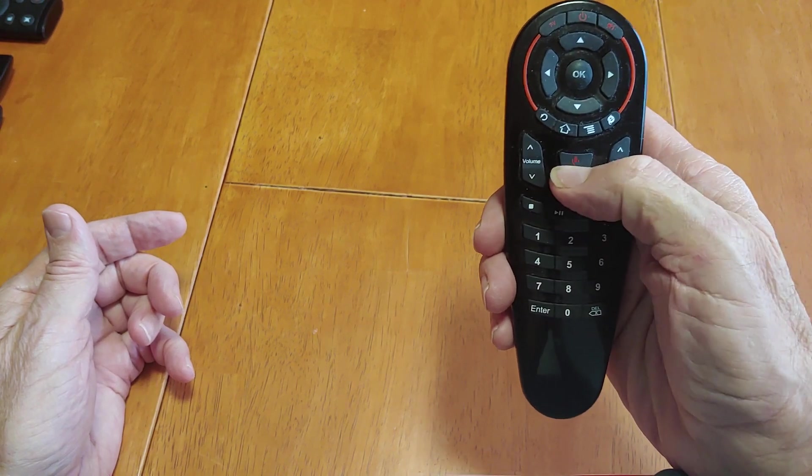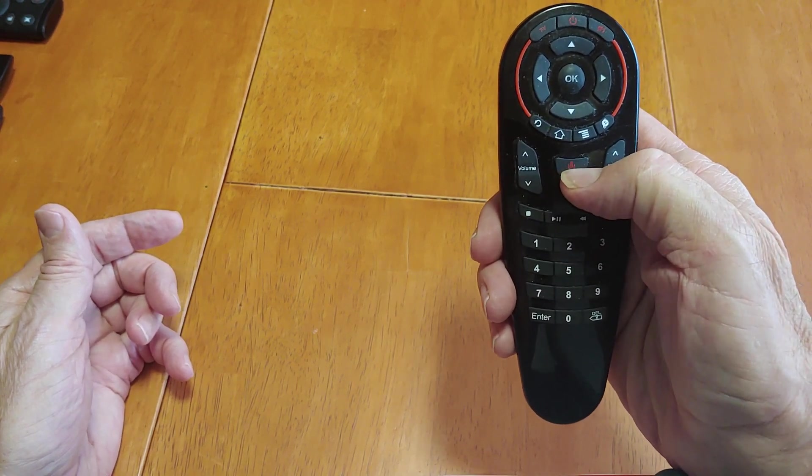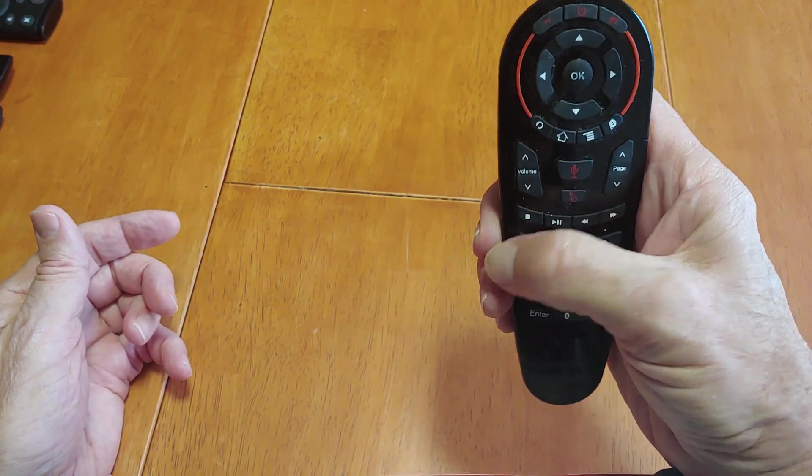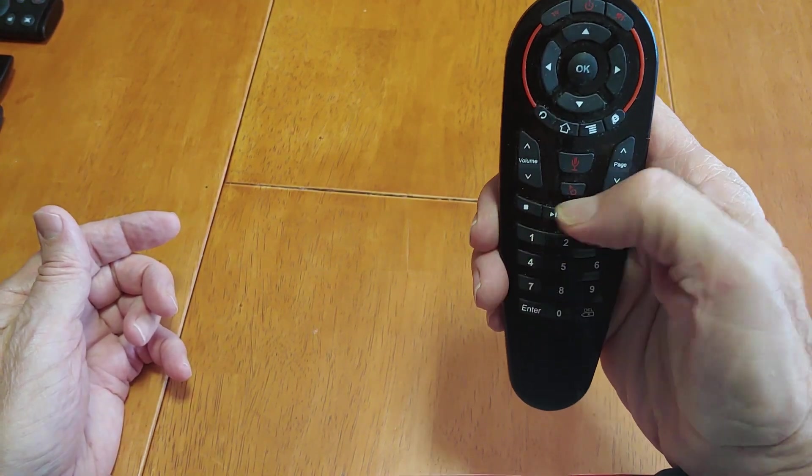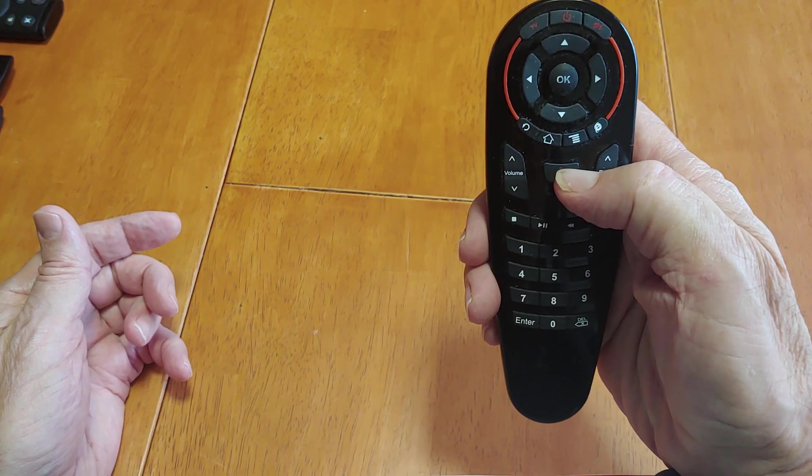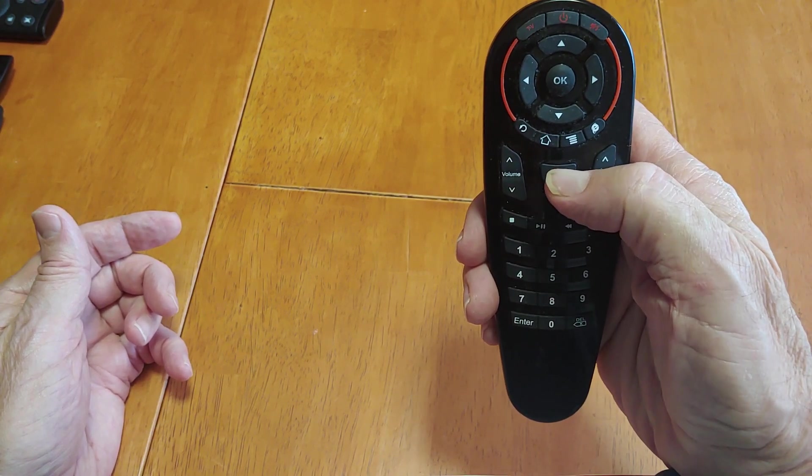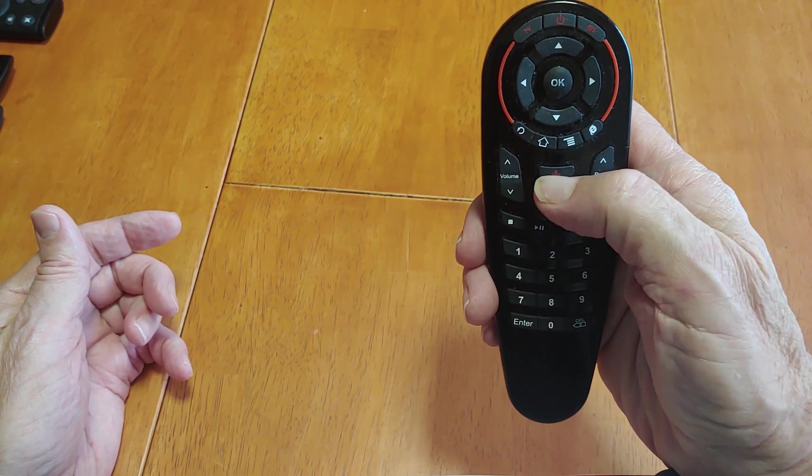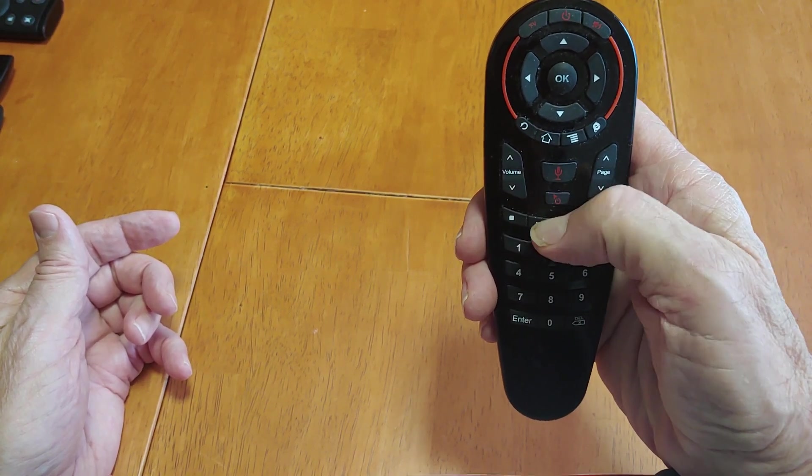And the voice button, the microphone, it is outstanding. This works better than any remote that I've got. This one just works great.